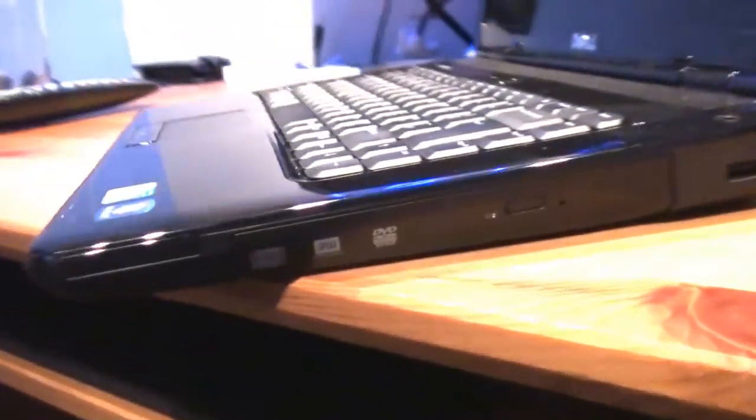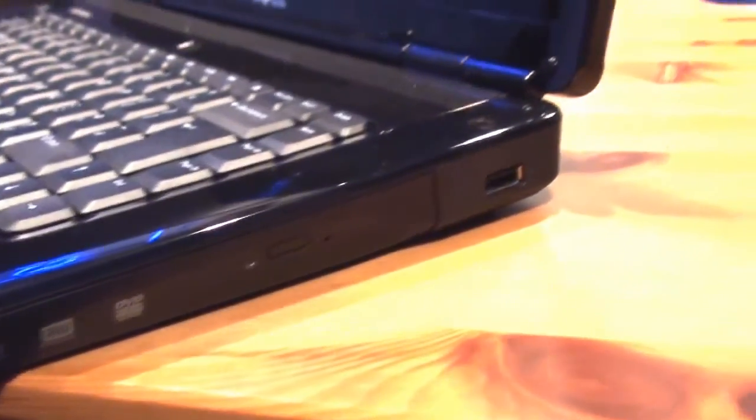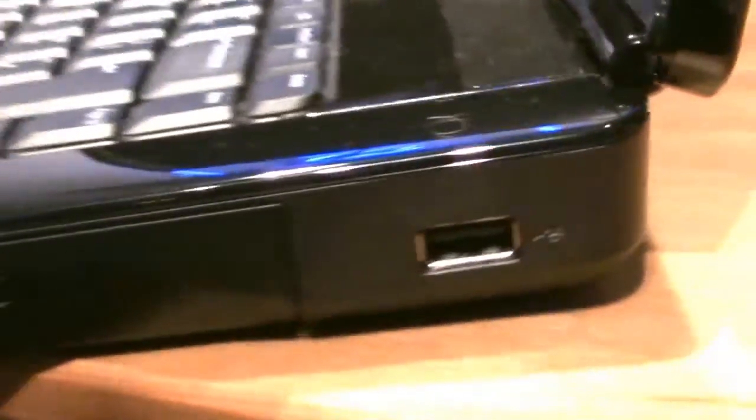Around here, you've got the DVD plus and minus rewriter drive. It can play CDs, DVDs, and writes DVDs. Writes all your movies to a DVD. You've got no USB port there. And that is the space for the battery.